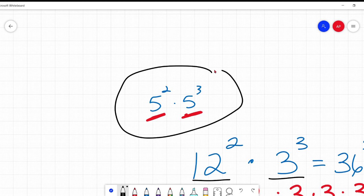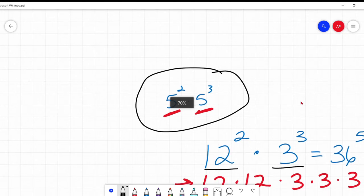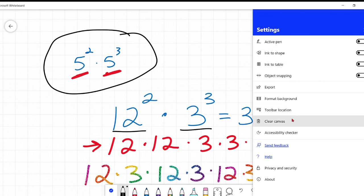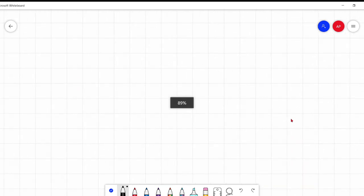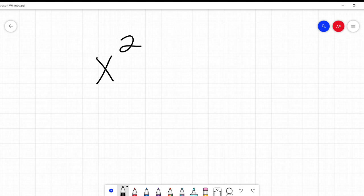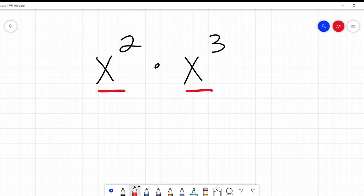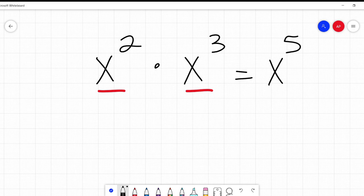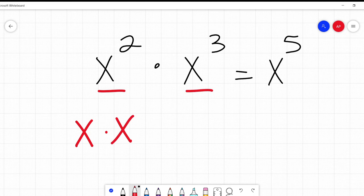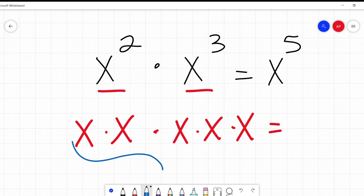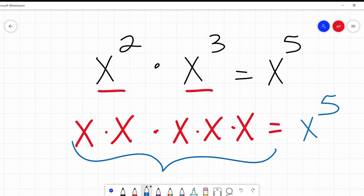This only works when we're talking about the same base — then we can combine them. The same rule applies with variables: x squared times x cubed, same base x, so it's x to the 2 plus 3, which is x to the fifth. And if we write it out, we can see x squared times x cubed is indeed x times itself five times.